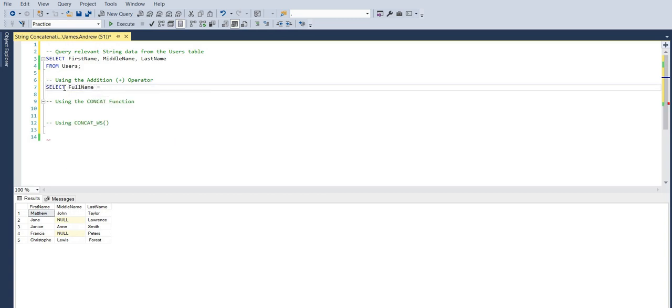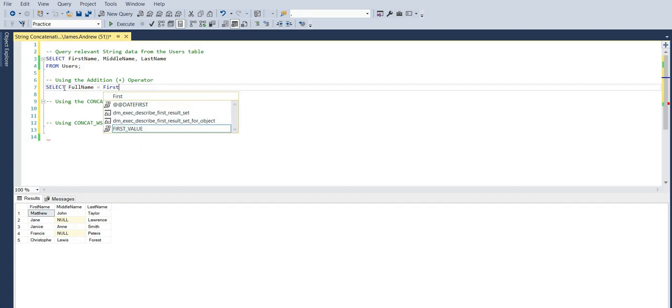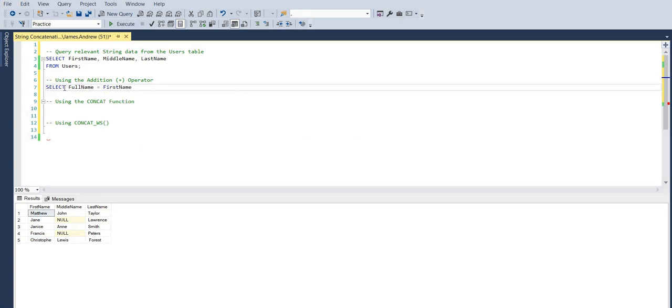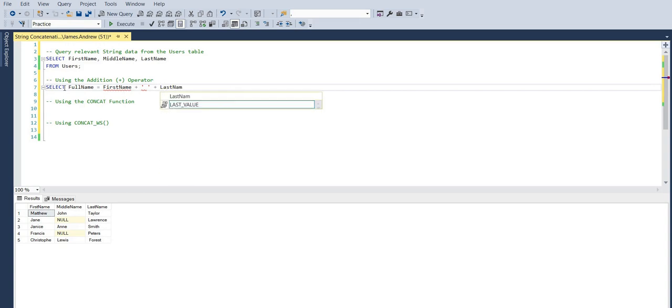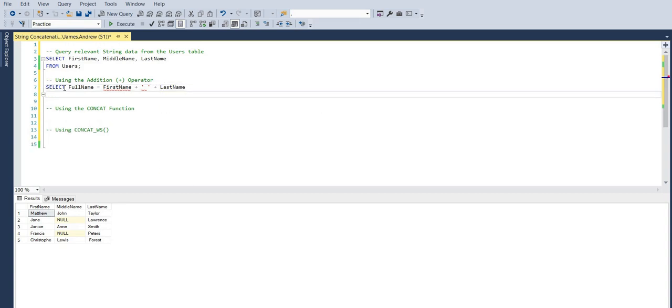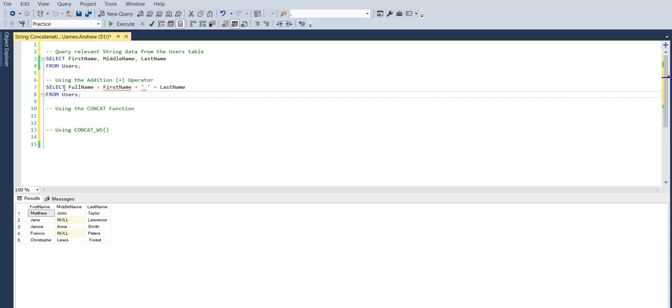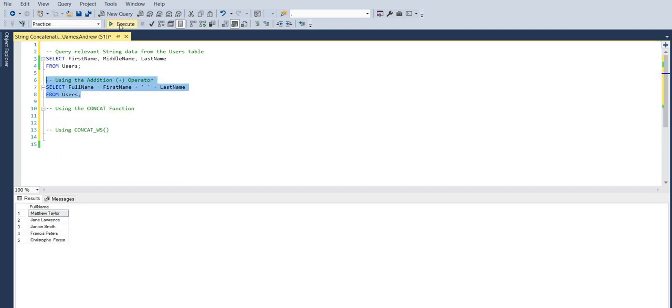First of all, we can use the addition operator. This is perhaps the most simple usage and has been around for a long time. If we just wanted the first name and last name, we just need to concatenate these with the addition operators and a space, and that will work. We get the full name.